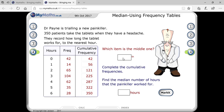They are asking which term is the middle term. With 350 total, for an even number, the median formula is (350 + 1) / 2. For an even number, the median will be (n + 1) / 2. We need to find the median position.